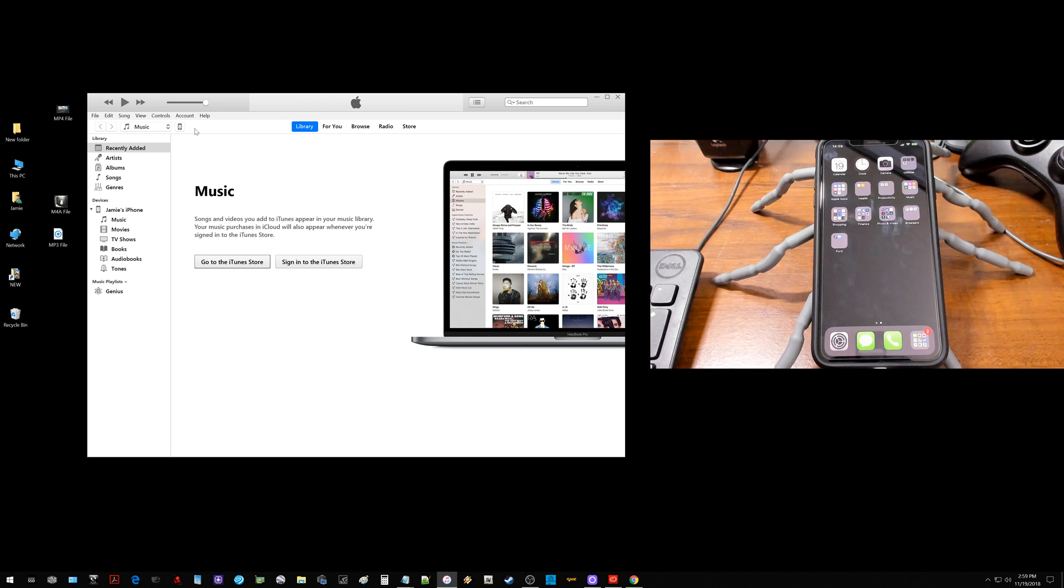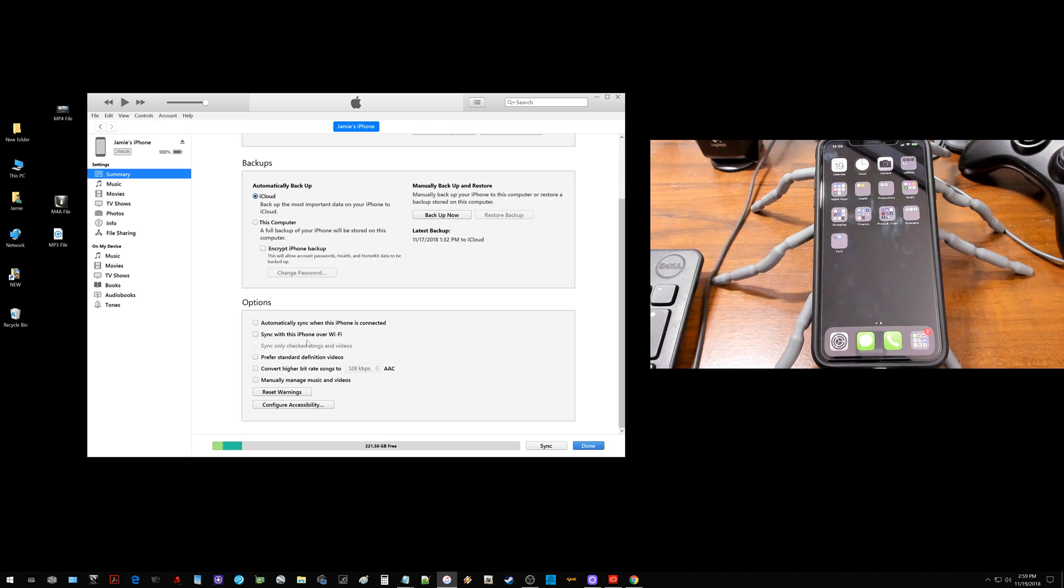Then you should notice up here on iTunes at the top right underneath where it says account, you should see a picture of a little iPhone. You just want to click that. That should bring you to this page here where you have some options.